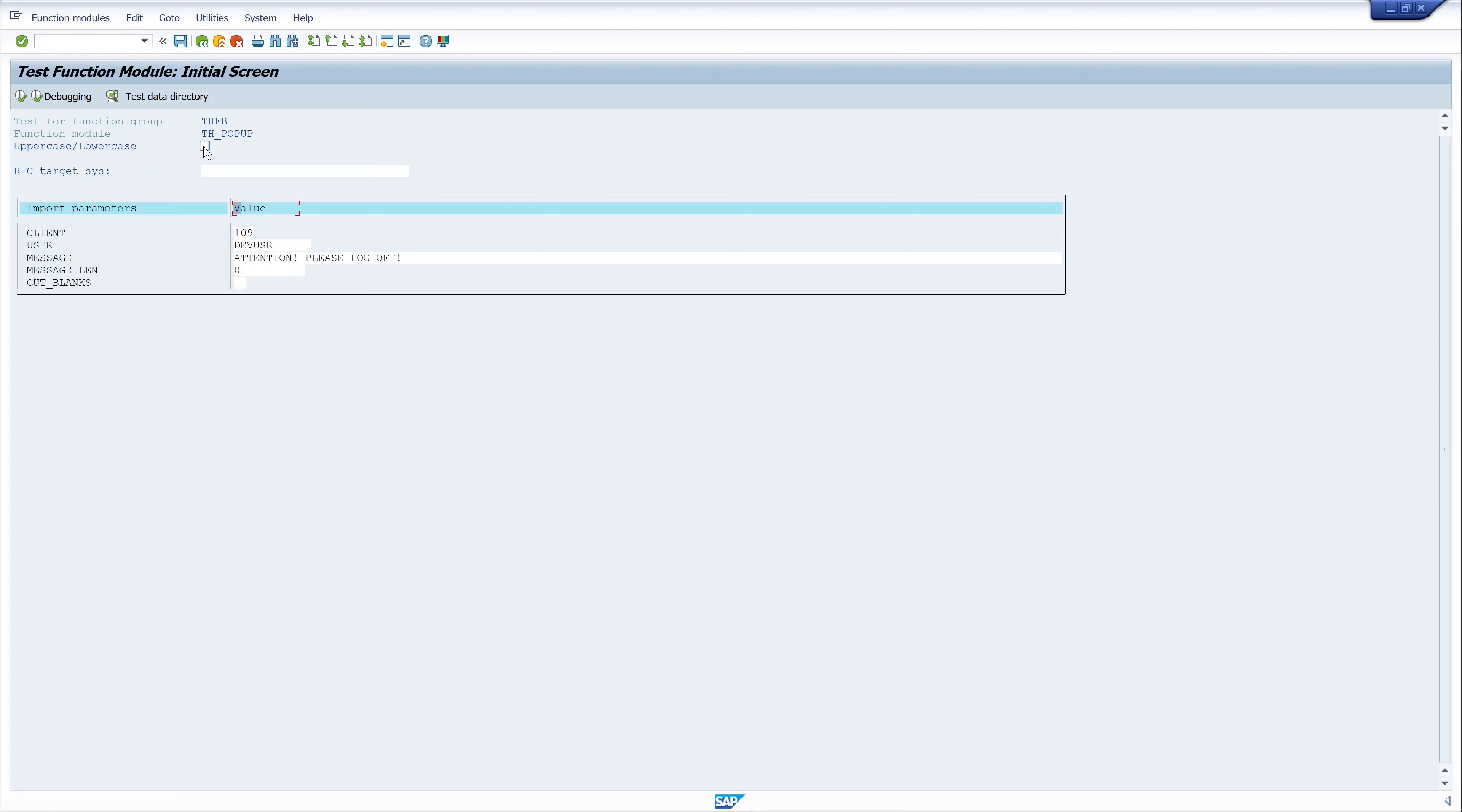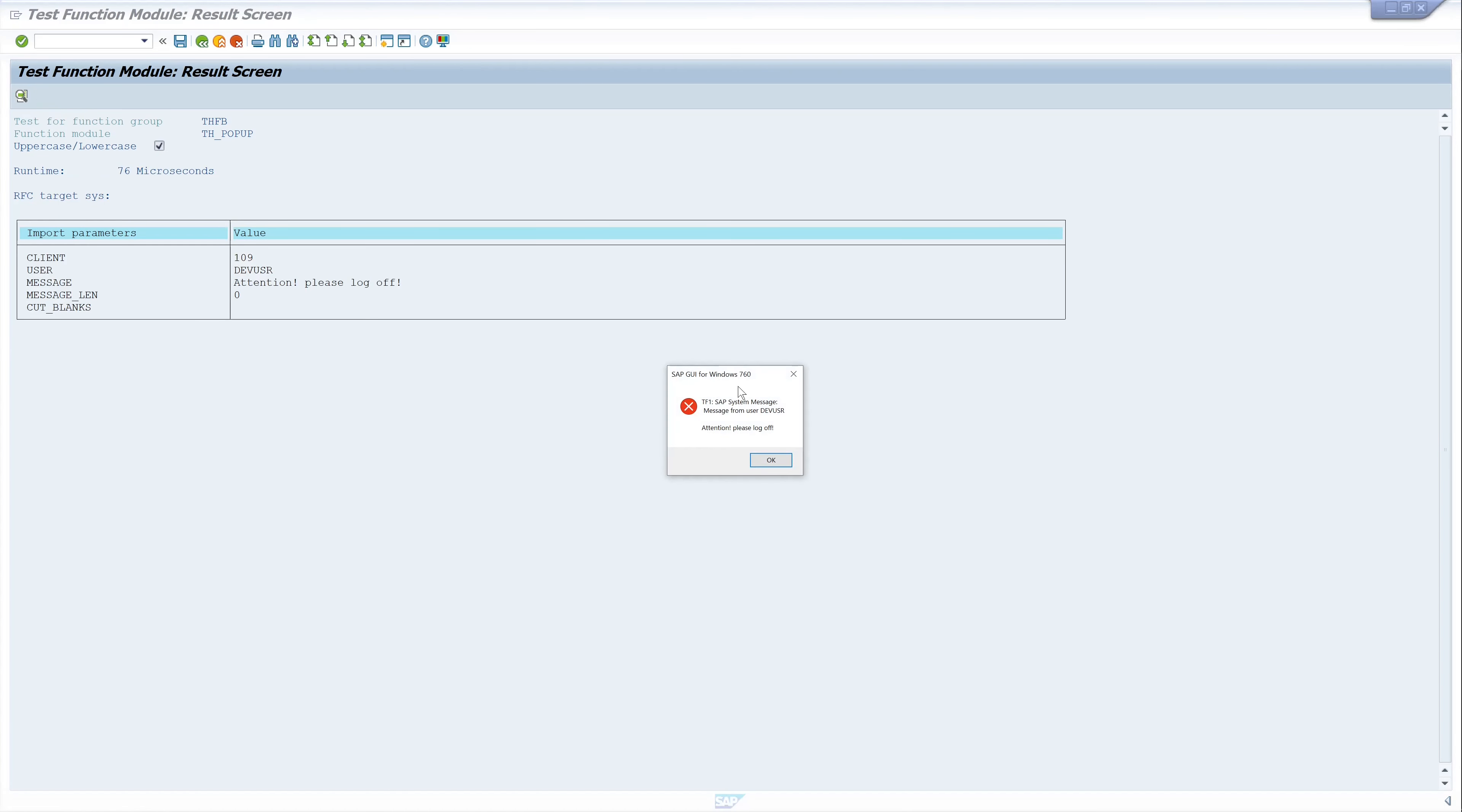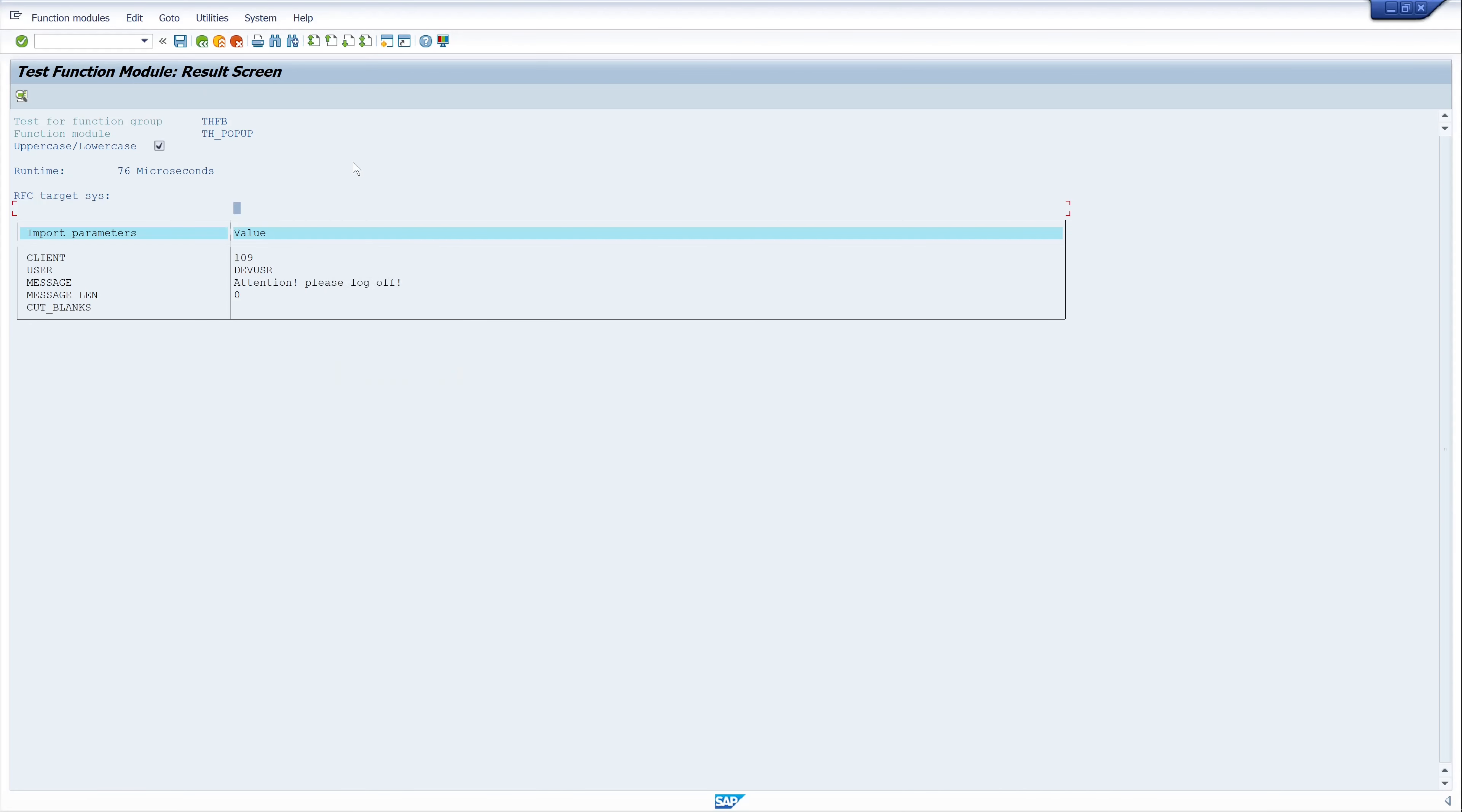If we don't want this, we can check this box, uppercase, lowercase. And we try this again with case sensitive. Attention, please log off. And execute. And our message is now case sensitive.